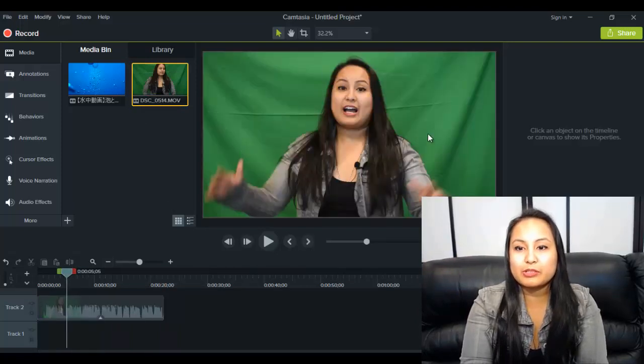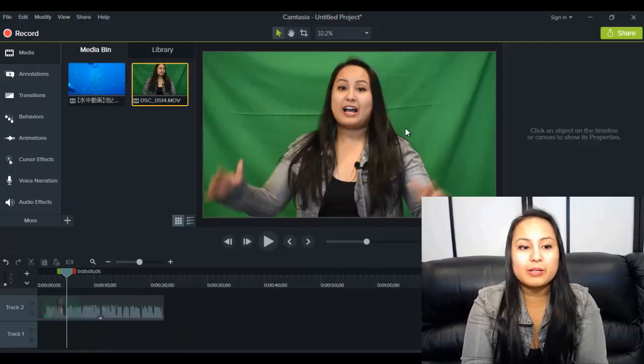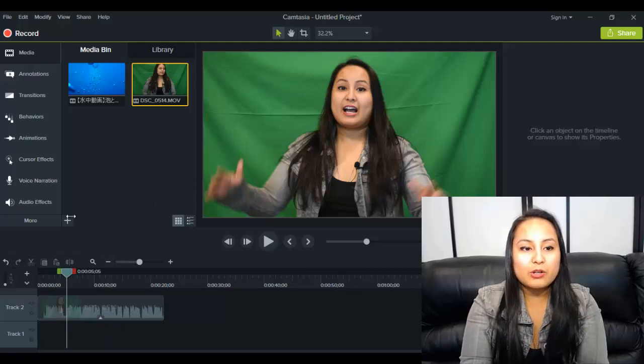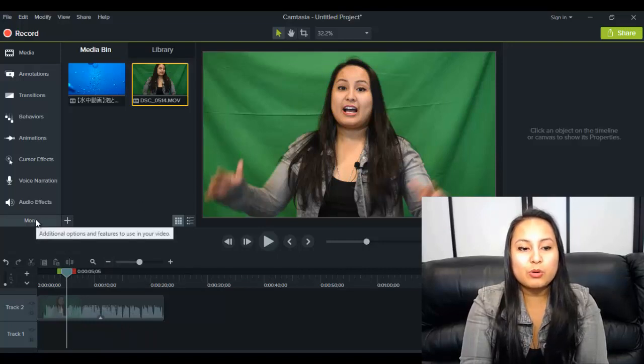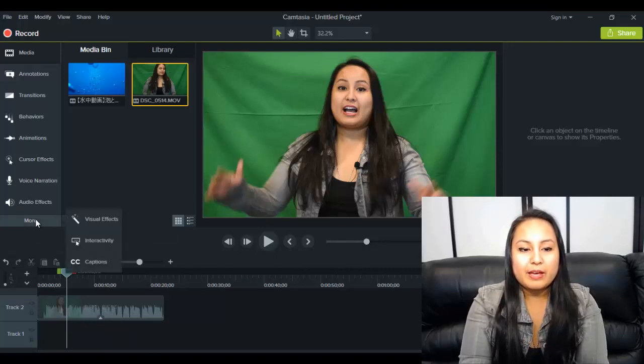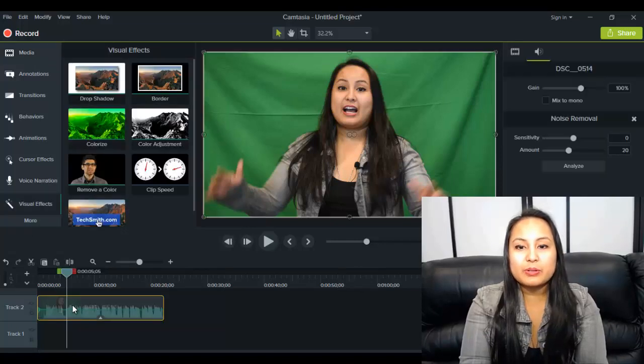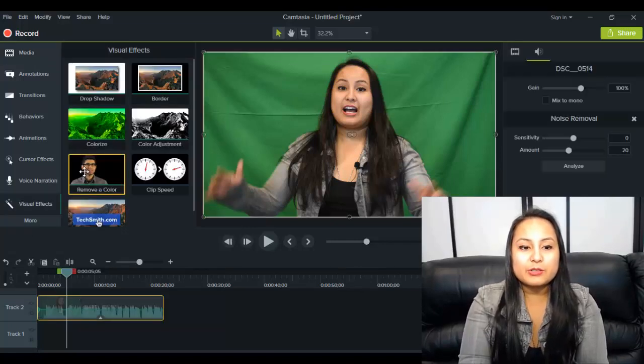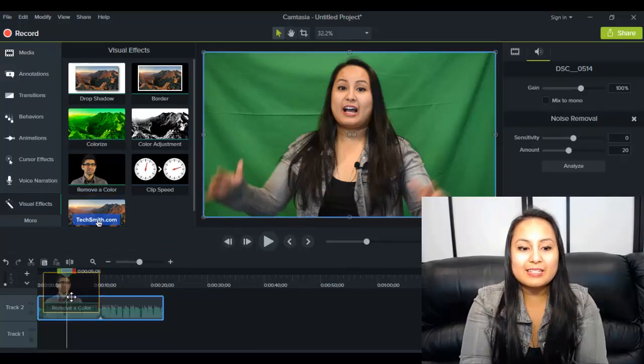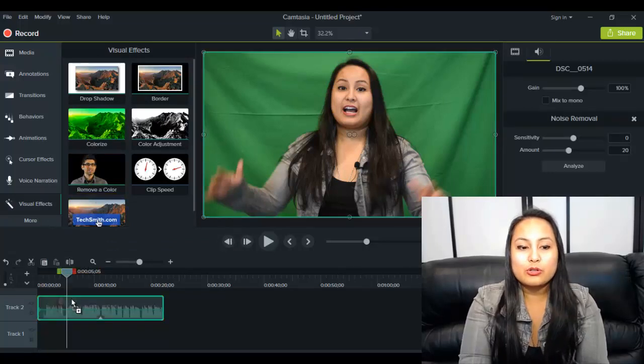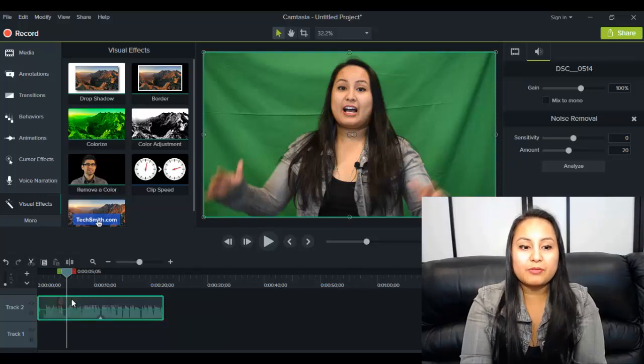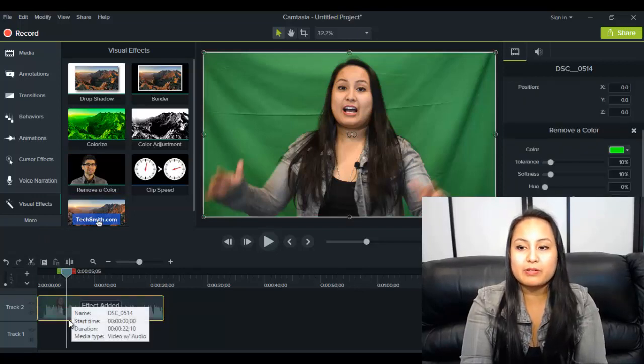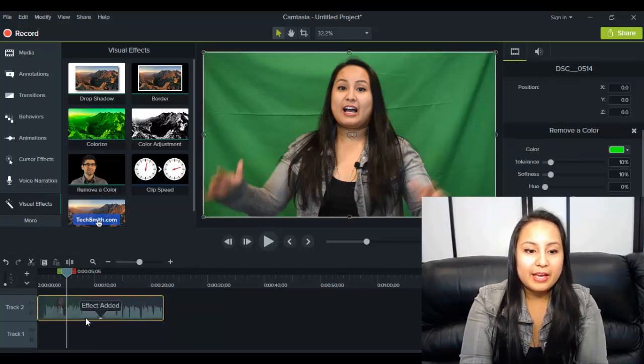When you have your clip on here and you have it with the green screen, as you can see the green screen is behind me, you want to head over to more and then you want to go to visual effects. All right, so here you're gonna see this remove a color. You want to drag that down to your green screen clip that you filmed that you want to remove the background on.